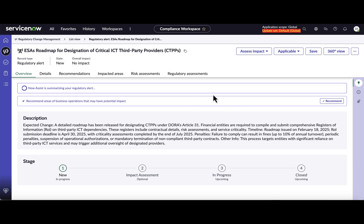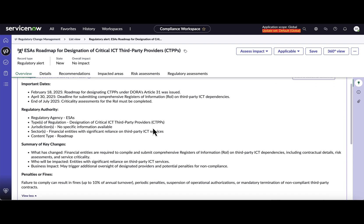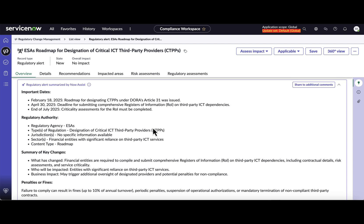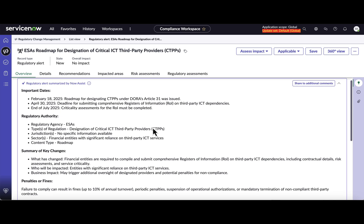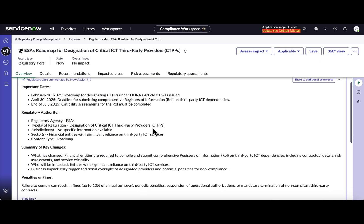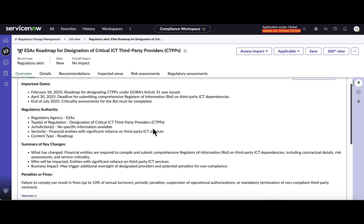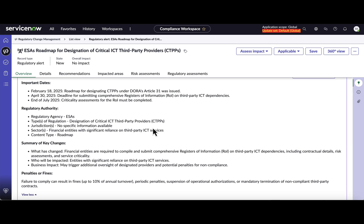So once it generates that, you can see there's a lot of key details in a summarized view like what are those important dates to consider, who issued the regulatory alert, the applicable jurisdiction, and more such details on regulatory authority.